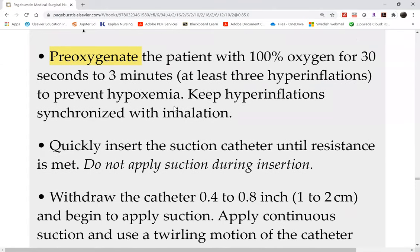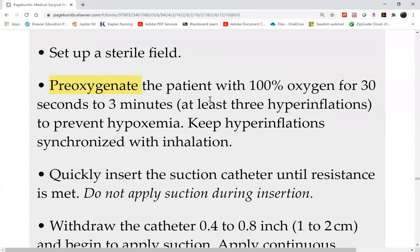Because this patient is hypoxemic, there was a reason you're suctioning — either hypoxemia or restlessness, all indicating poor oxygenation. The suctioning procedure will actually cause more hypoxemia, because now you're putting a catheter into the only airway they have and blocking it. So the procedure will cause more hypoxemia. To lessen the impact of the damage you're causing to the patient, pre-oxygenate between 30 seconds to three minutes.